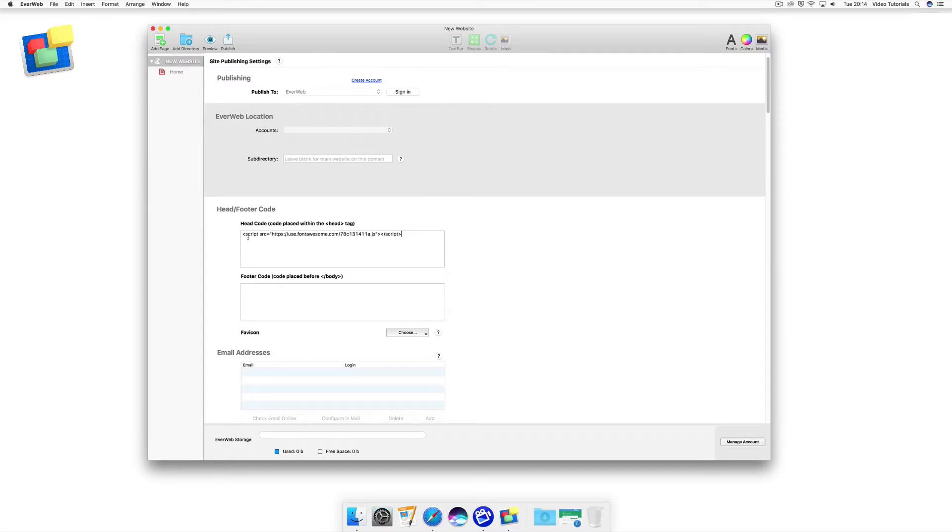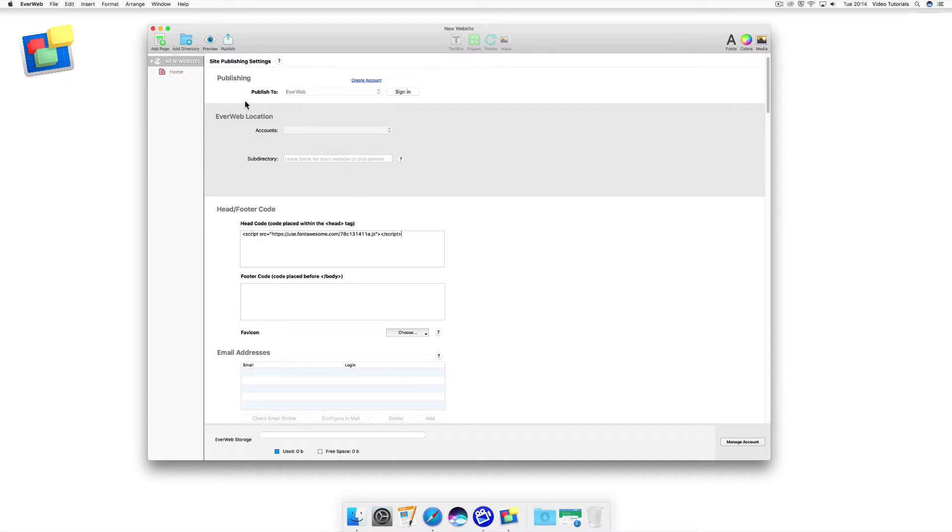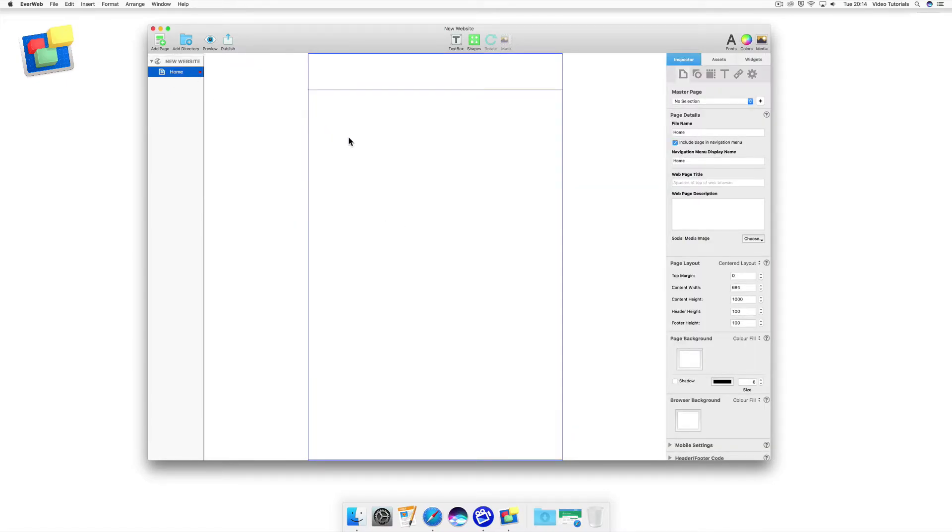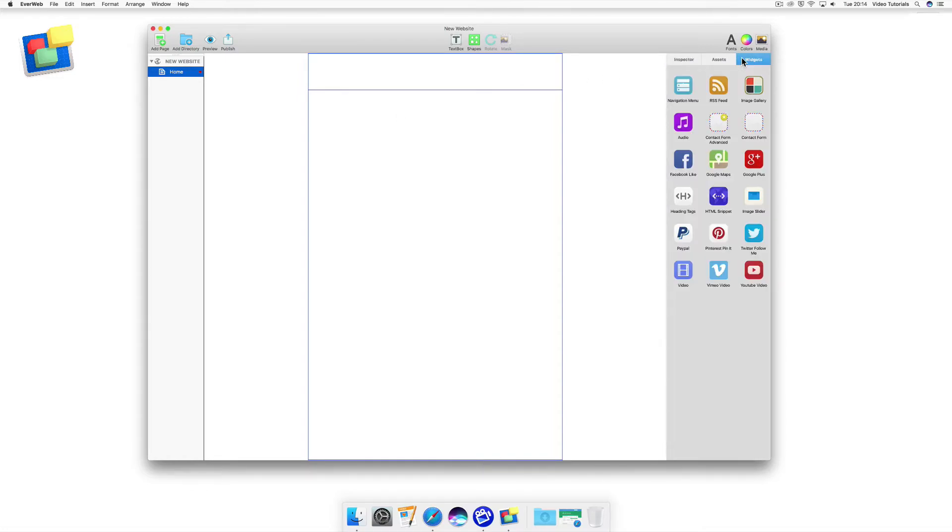With the embed code in place, you can now start adding Font Awesome icons into your web pages. I'm going to show you an example on my homepage. First of all, I'm going to go to the Widgets tab and drag and drop the HTML Snippets widget onto my page.